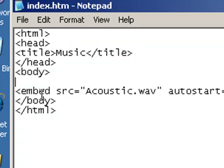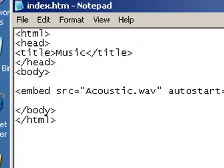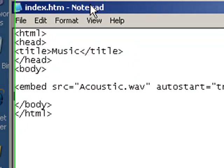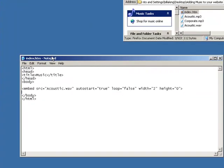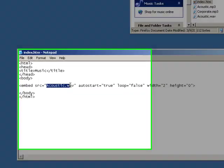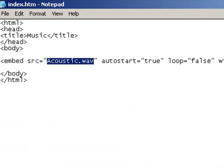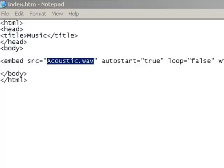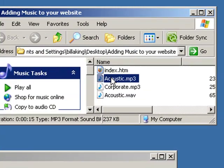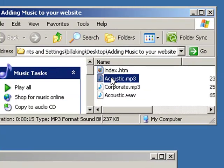What I've done here, I have a tag here called embed and it points to a source of acoustic.wav which is here in the same directory as my HTML file.